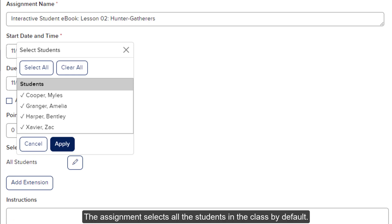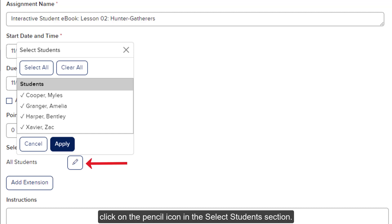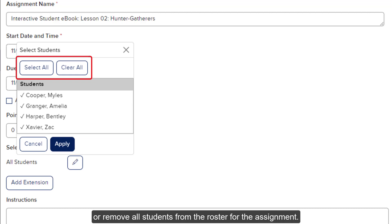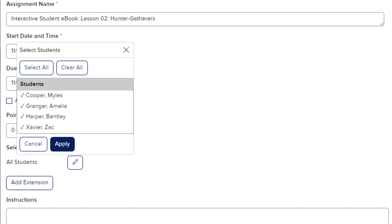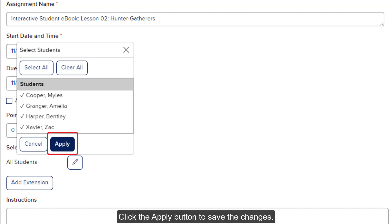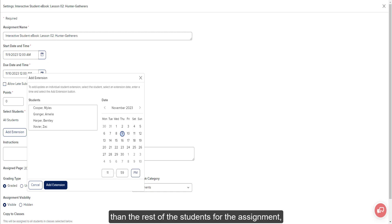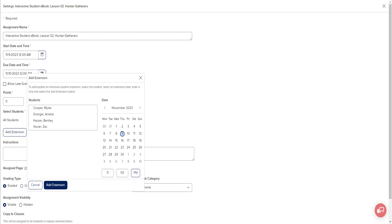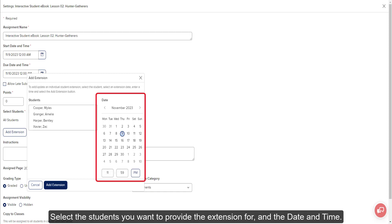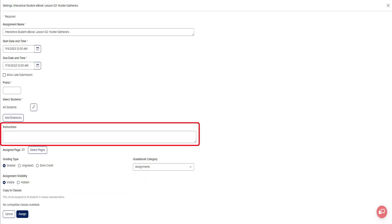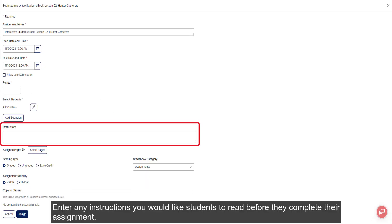The assignment selects all the students in the class by default. To select only certain students to give the assignment to, click on the pencil icon in the Select Students section. Click on the student names you want to remove from the assignment. Click the Select All or Clear All buttons to add or remove all students. Click the Apply button to save the changes. To provide a specific student or group of students a different end date, click on the Add Extension button. Select the students you want to provide the extension for and the date and time, then click the Add Extension button on the pop-up to save. Enter any instructions you would like students to read before they complete their assignment.